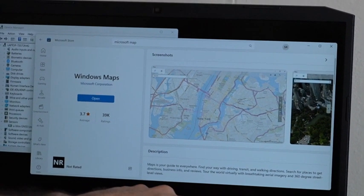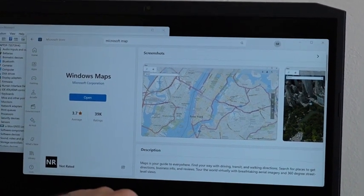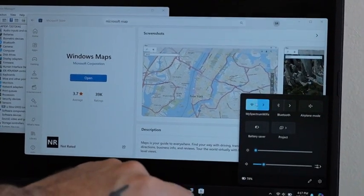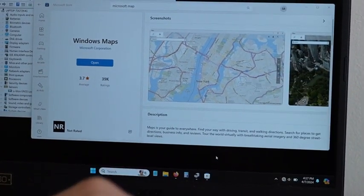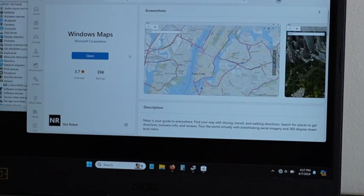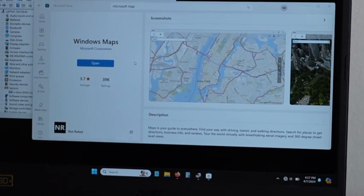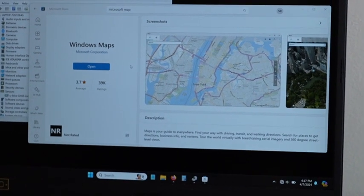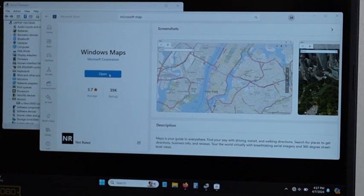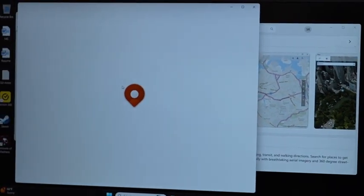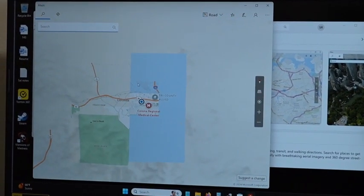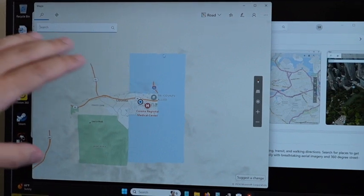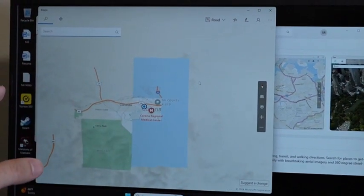So I will actually go down to my Wi-Fi and turn it off. That way the computer has to use this device for its location. So open Windows Maps. As you can see right now, it's not really showing a location.